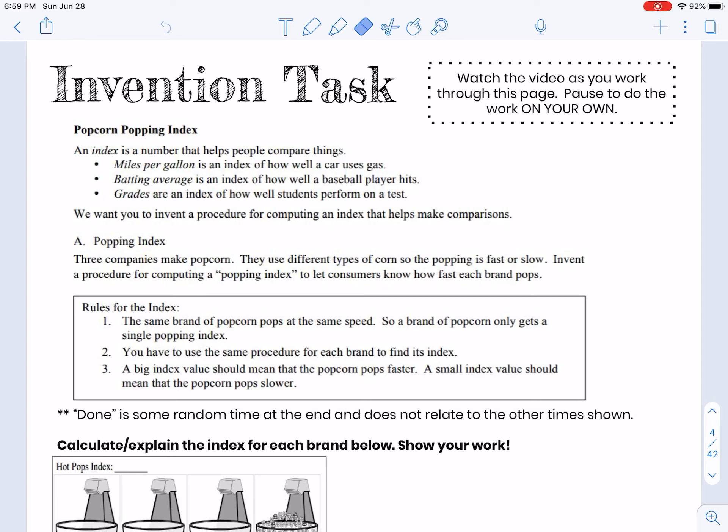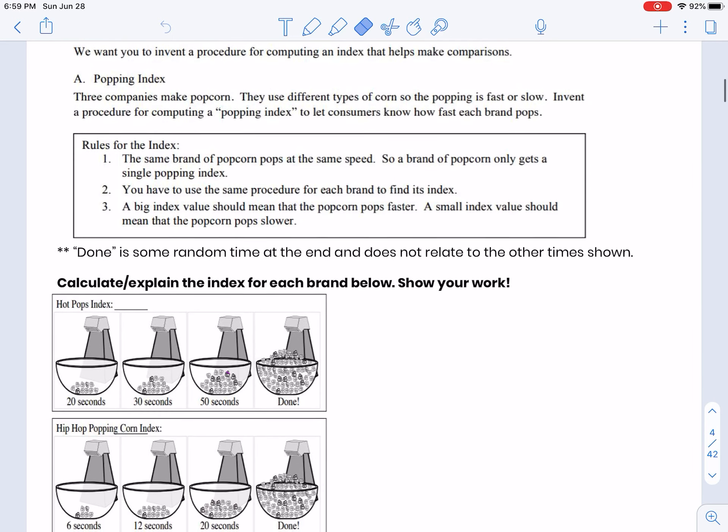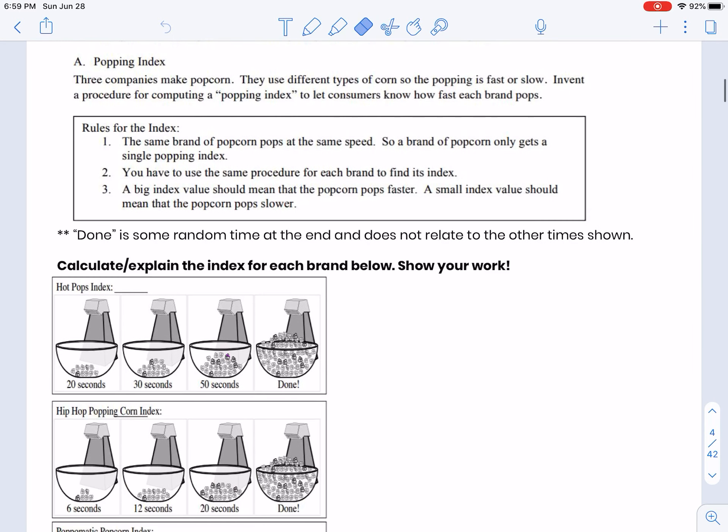There are three different companies, and there are some rules. The same brand of popcorn pops at the same speed, so Hot Pops only gets one number and Hip Hop only gets one number.